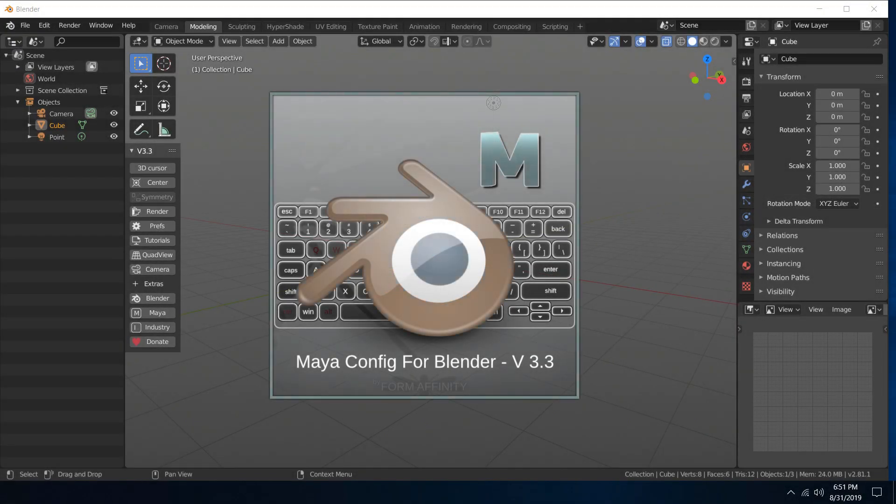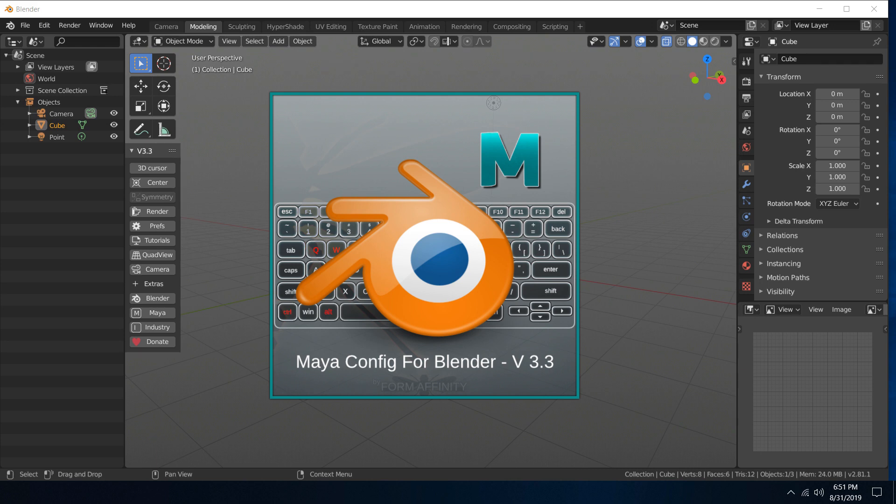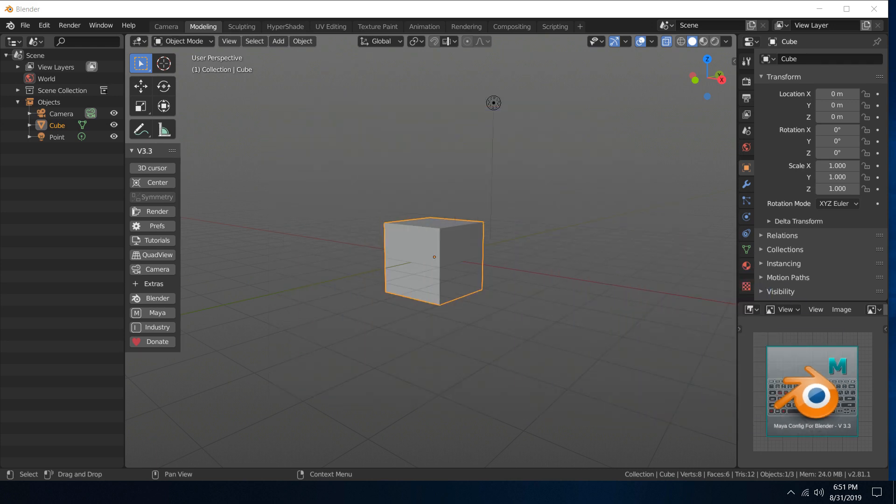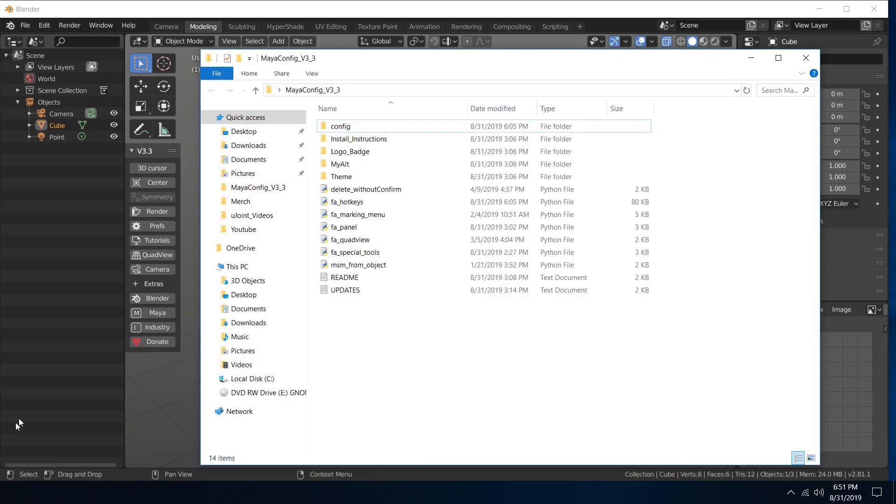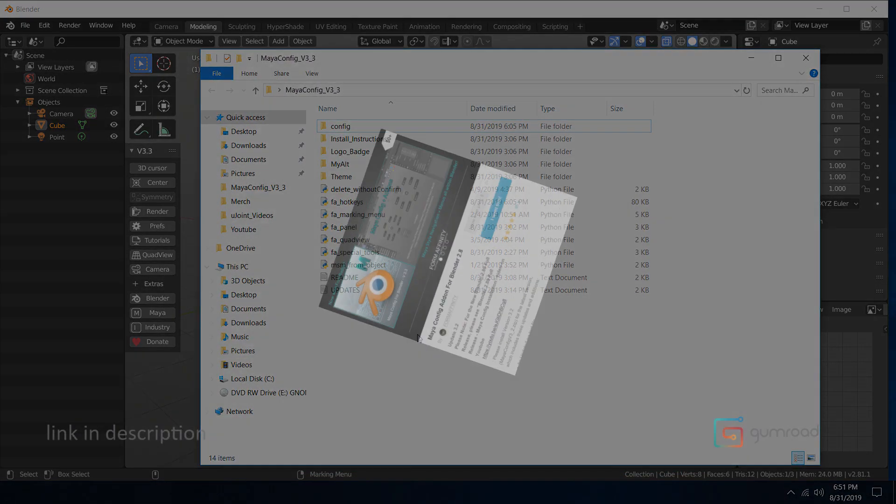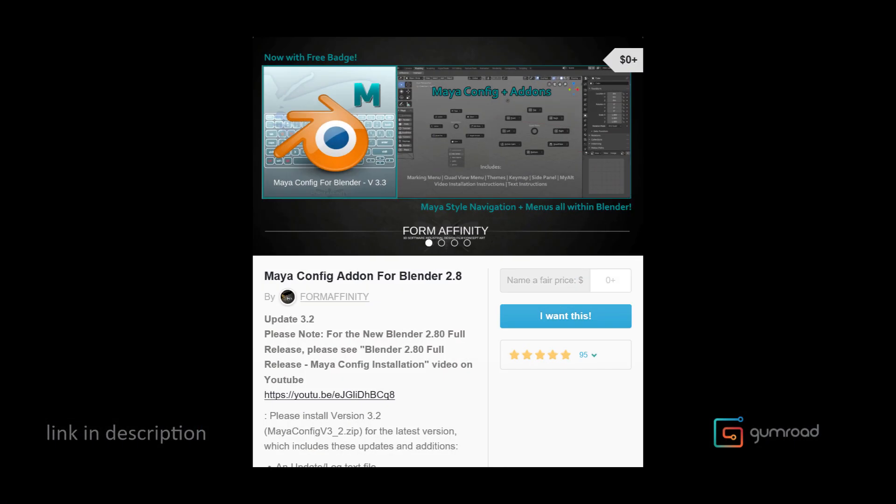Hey guys, welcome to another Form Affinity video. Today we're going to talk about version 3.3 of the Maya config. Go ahead and grab that from the Gumroad page if you're interested. I've got a lot of new features for you.